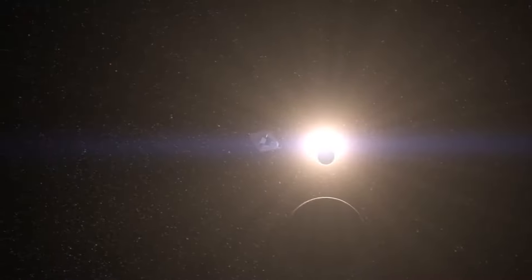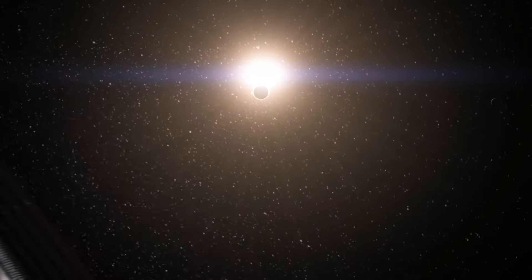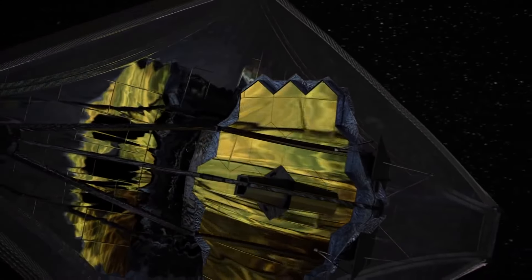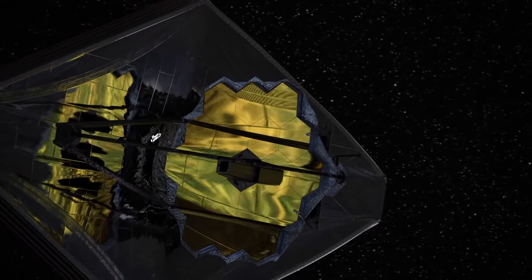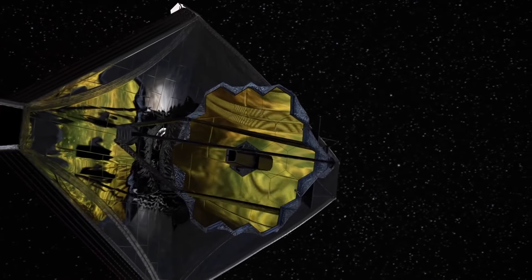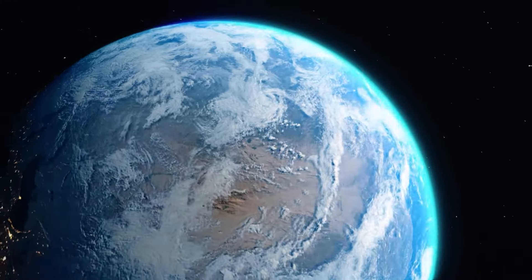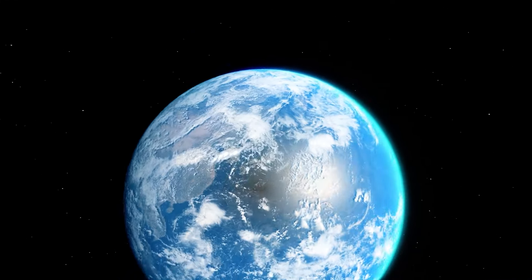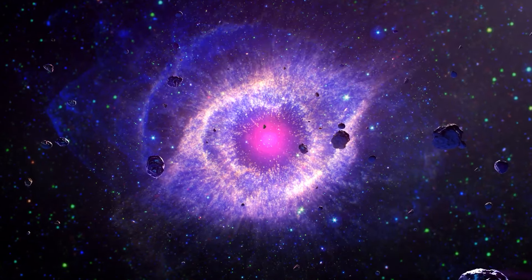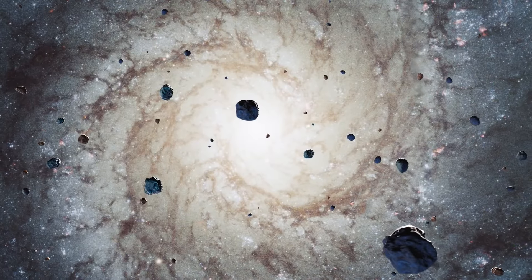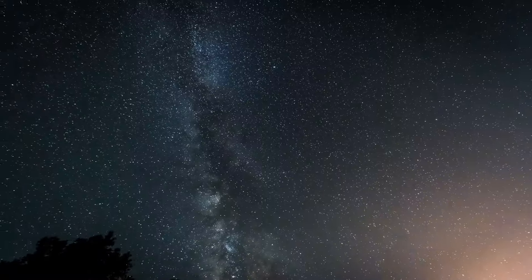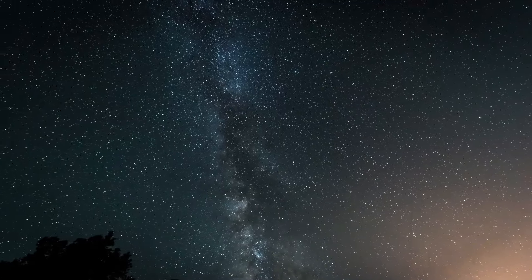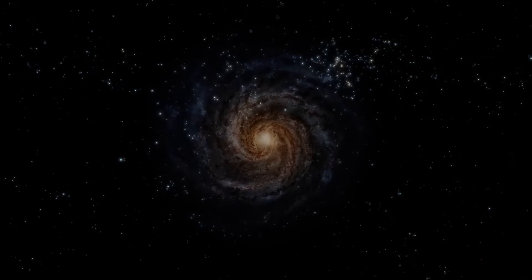Recently, however, the James Webb telescope has revealed a surprising discovery that has puzzled scientists. This finding has challenged the standard model that explains the evolution of the universe, even defying one of the fundamental laws of physics. What exactly is this discovery and why does it have such significant implications? We will explore in detail what implications it has for our cosmological understanding and for our scientific community in this video.